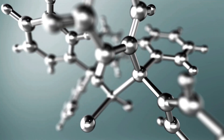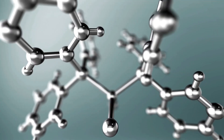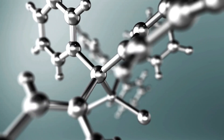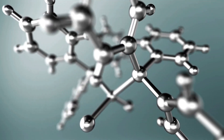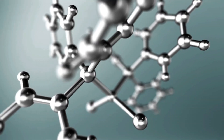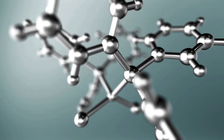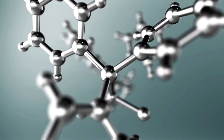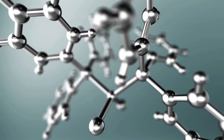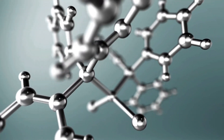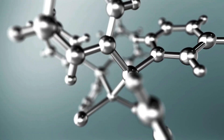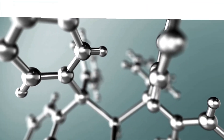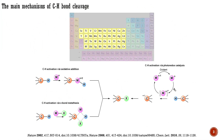Hello everyone, and welcome back to the series of lectures on CH activation. In the previous learning materials, we covered the main definitions of CH activation and discussed the factors controlling the reactivity of CH bonds and the selectivity of CH transformations. In this lecture, I will summarize the main mechanisms of CH bond cleavage enabled by transition metals. Most transition metals are capable of activating and cleaving CH bonds through one of the mechanisms I am going to describe.